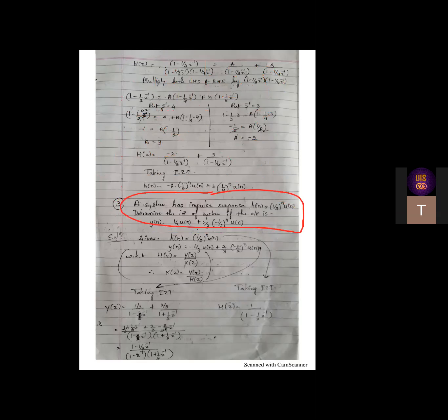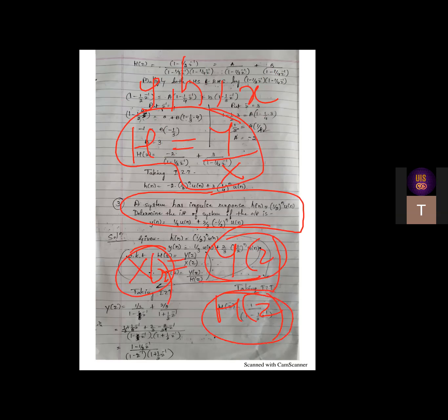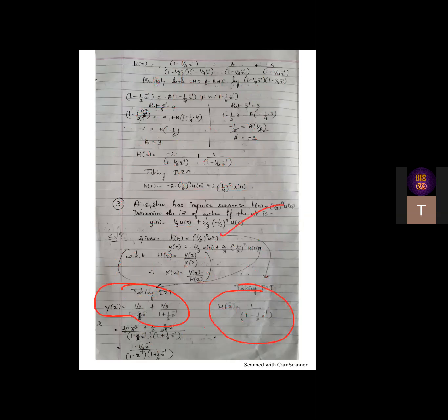The third problem is a little different - you have been given Y and H and need to calculate input X. We have H equal to Y by X, so with a little modification we get X as Y by H, meaning X of Z is given by Y of Z divided by H of Z. Once you get X of Z, applying the inverse Z transform gives you X of N.